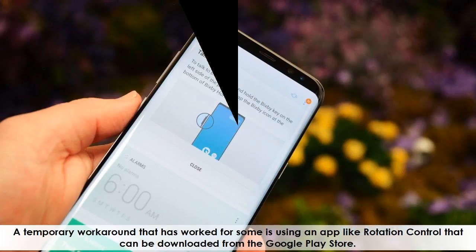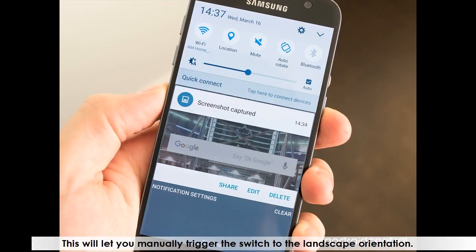A temporary workaround that has worked for some is using an app like Rotation Control, which can be downloaded from the Google Play Store. This will let you manually trigger the switch to the landscape orientation.